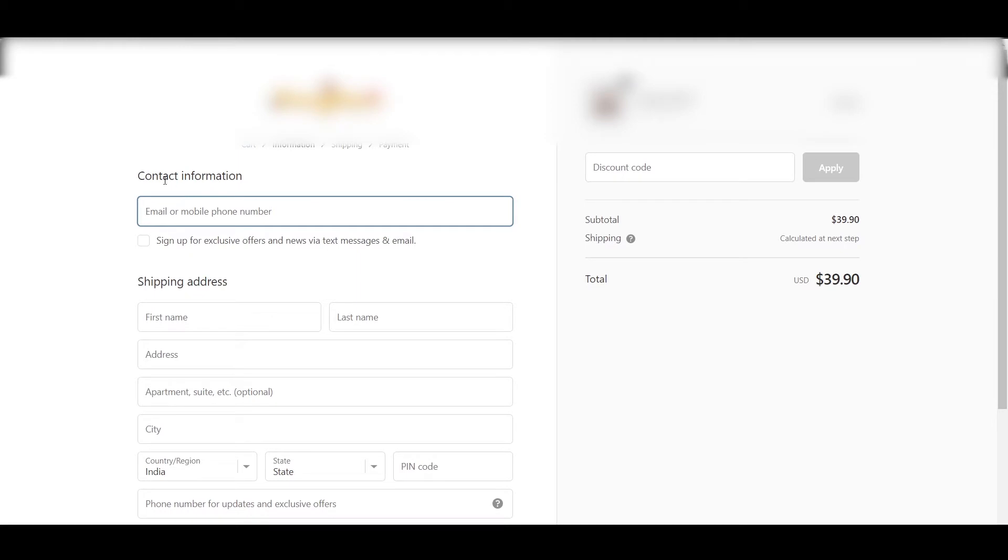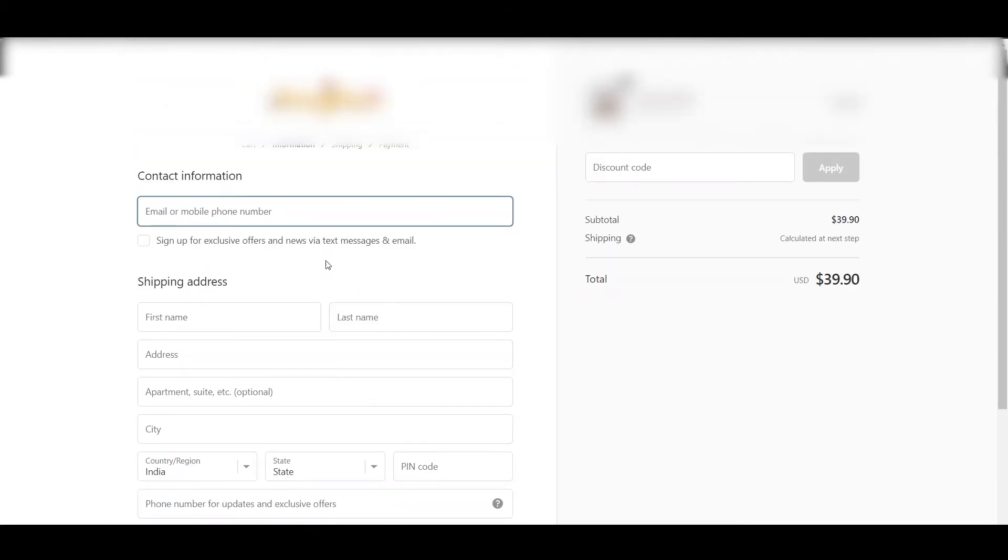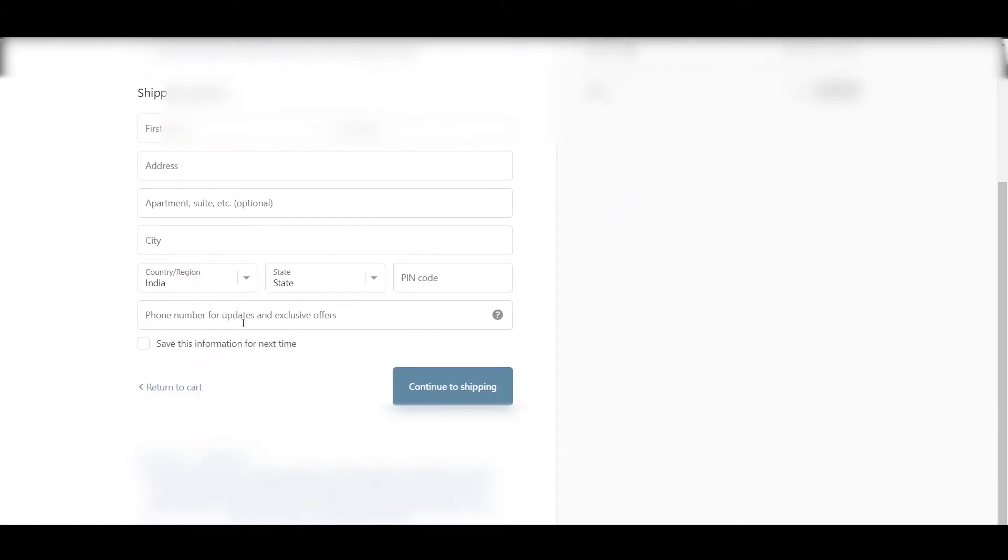So once you finish the setup, your checkout page should look something like this. Here there is a "Sign up for exclusive offers and news via text message and email" and "Phone number for updates and exclusive offers," and at the bottom here is the text which we added.